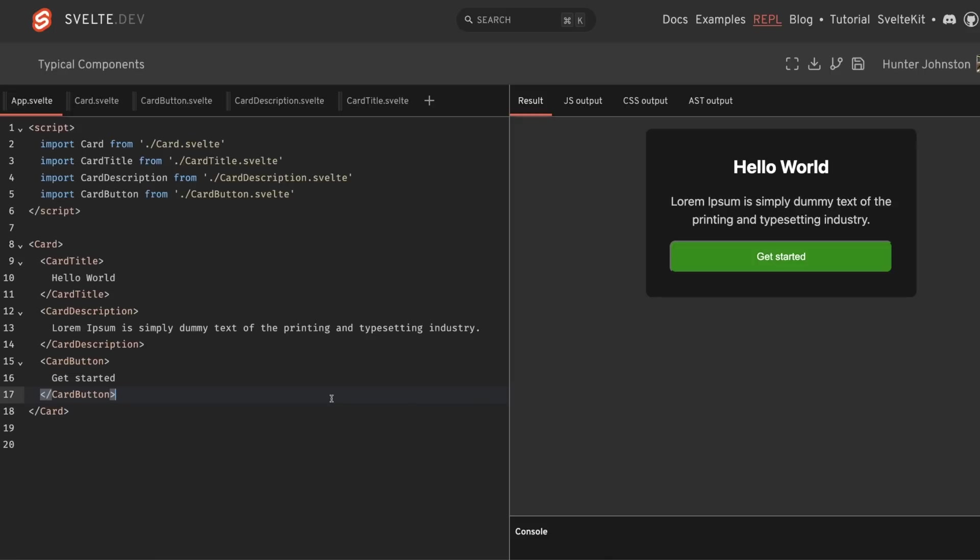Svelte gives us a number of different ways to create components. In this video, I want to show you a way that was recently introduced to me by my friend Adrian, which has completely changed the way that I'm going to be building components moving forward.